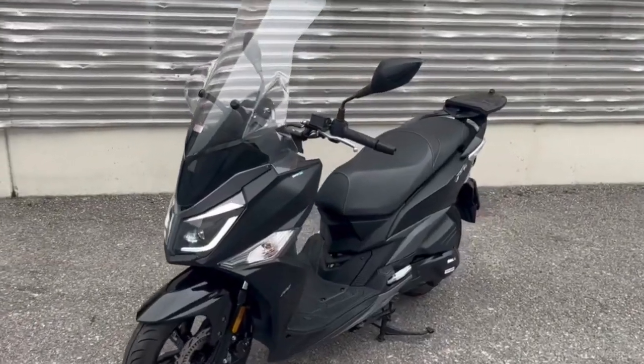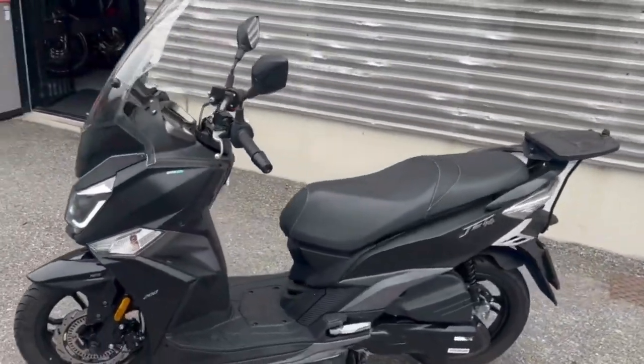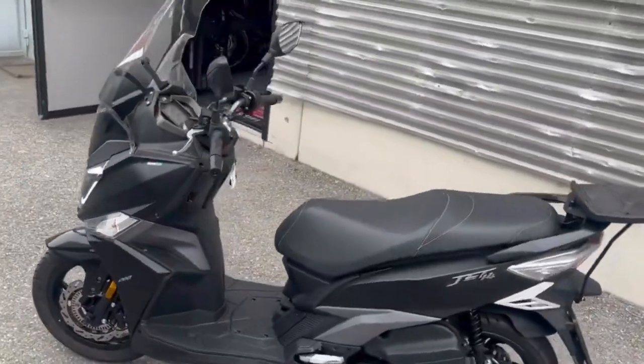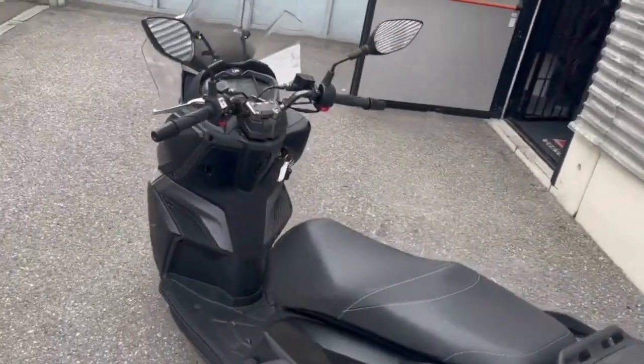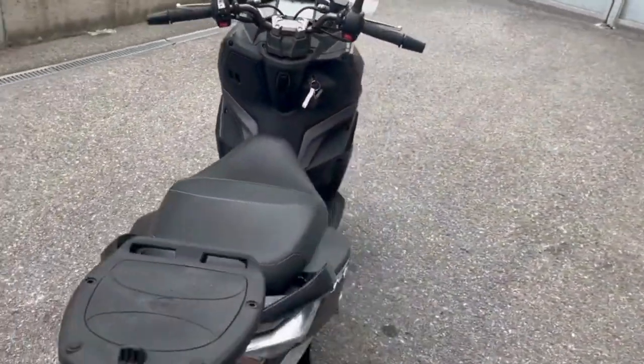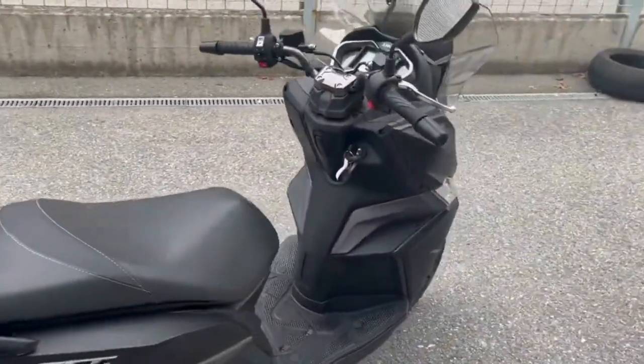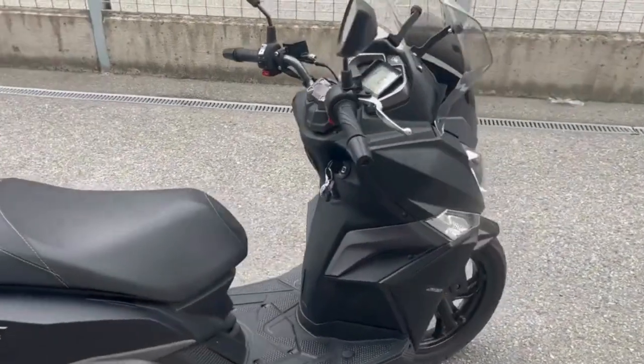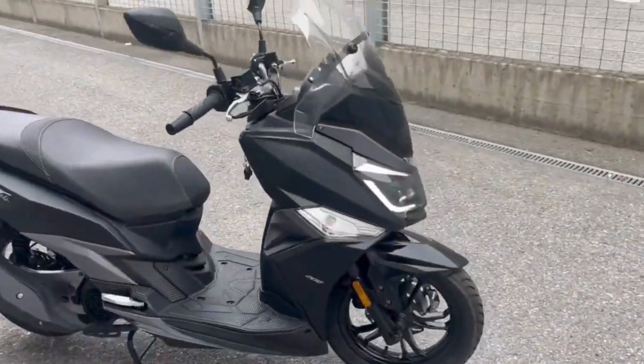In this video, we unveil a revolutionary motorcycle and scooter chip tuning that promises to completely transform your riding experience. Get ready to see your vehicle in a new light with enhanced performance that will leave you speechless.